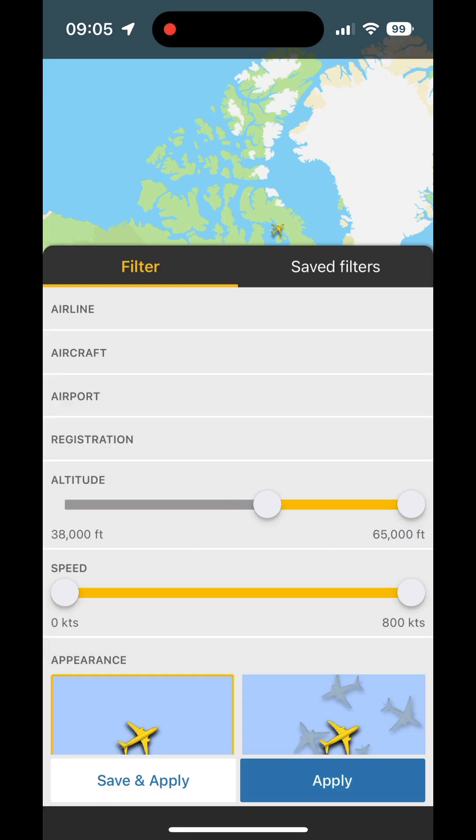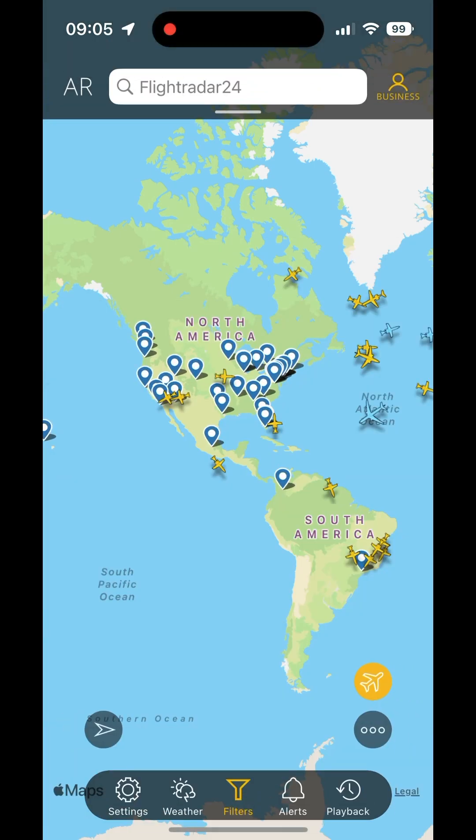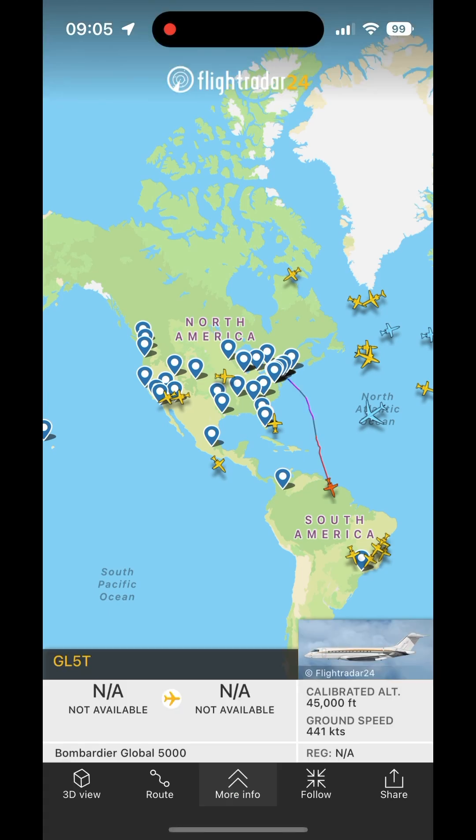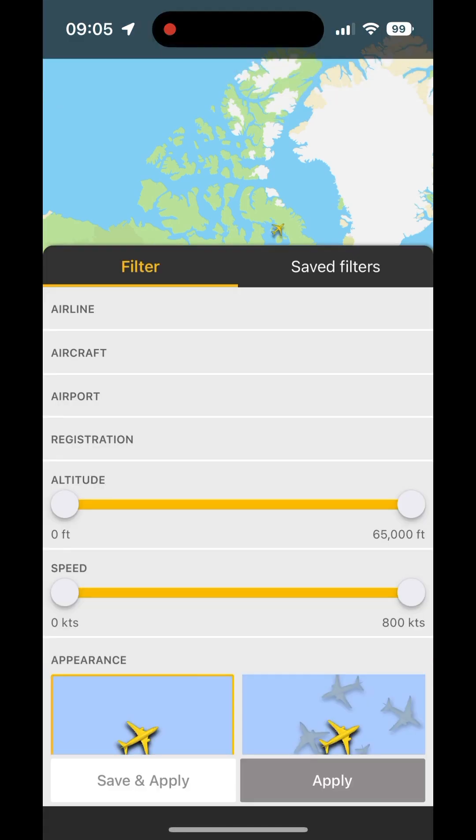You can also filter by altitude, so you can put it above 40,000 feet or so and see mostly private jets. You can also filter by speed as well.